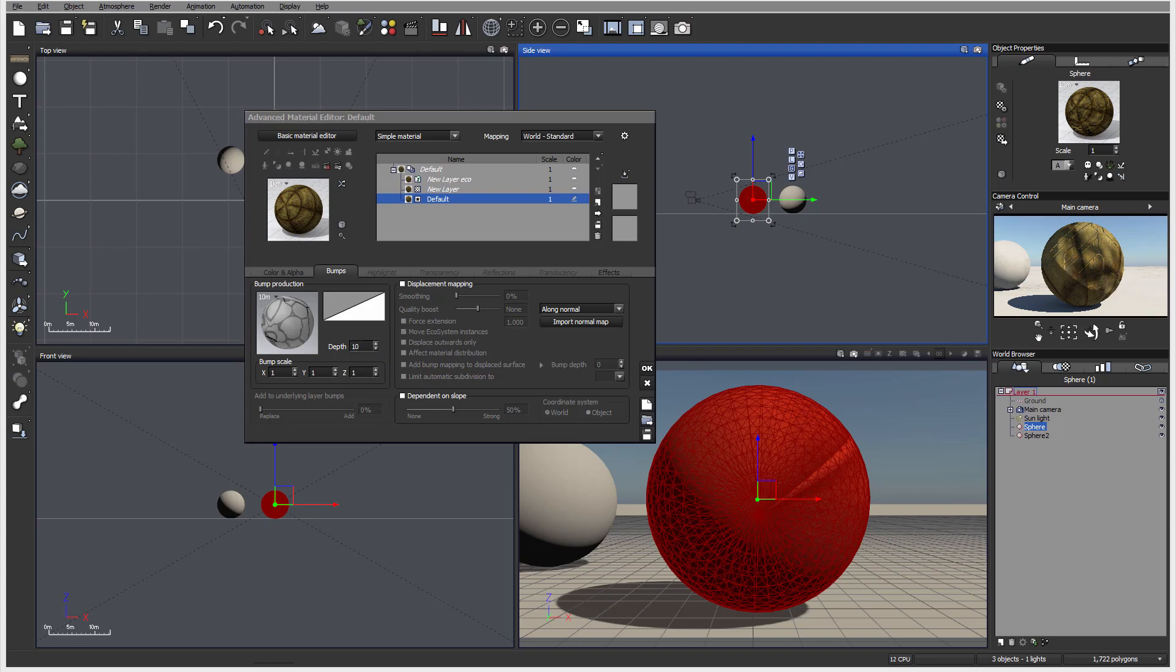One thing about bump maps is that they just work with the lights and shadows on light projection. If you look on the side, it does not affect shape at all. It only works on how light renders with the shadows.